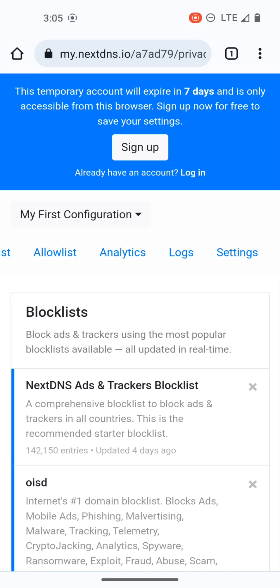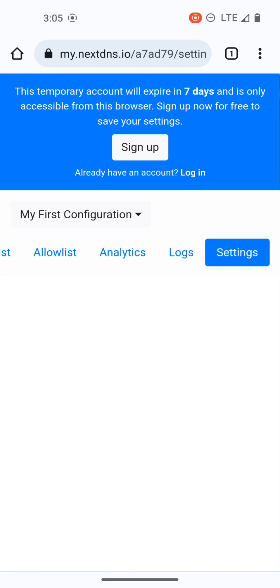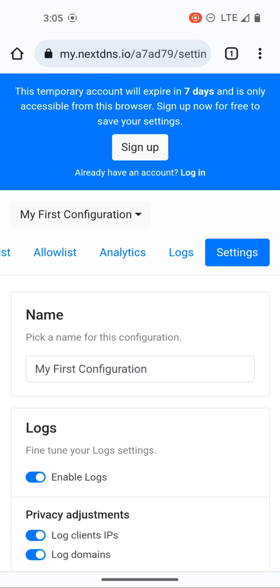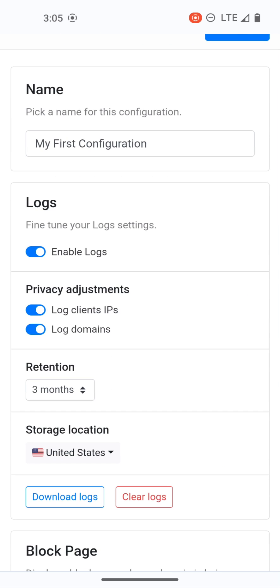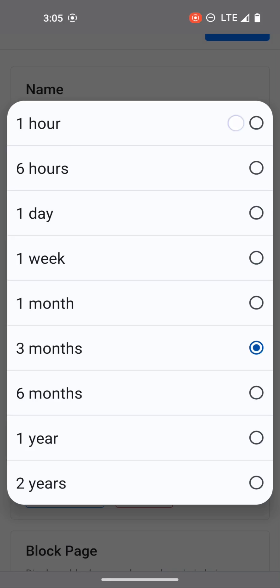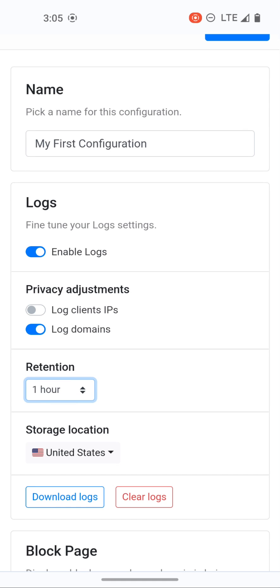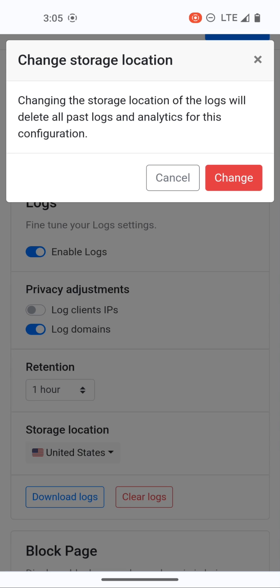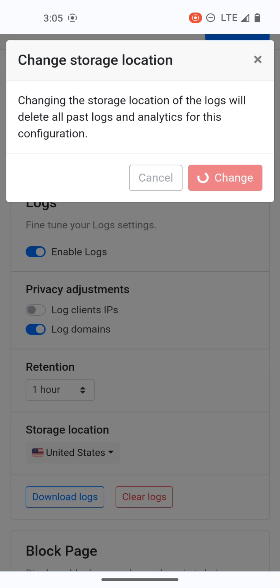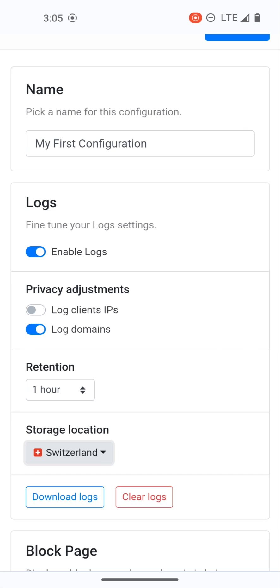But the last important thing is I like to go to settings. We're going to keep enable logs, but since I don't want my IP to be revealed we're going to take off log IP. I'm going to change the retention to just one hour so that my logs are just kept for one hour and then purged, and then I'm going to choose to update my storage location to Switzerland.